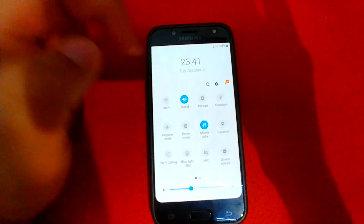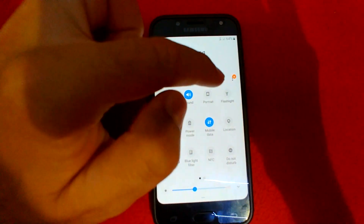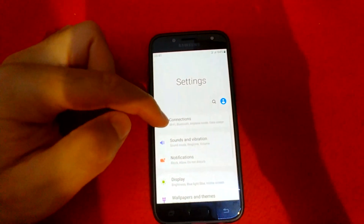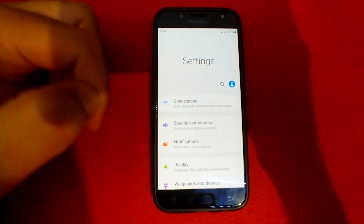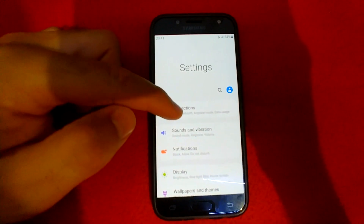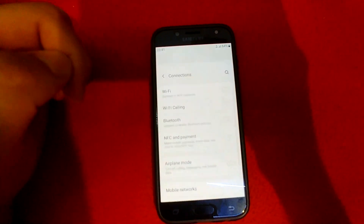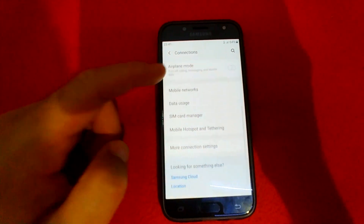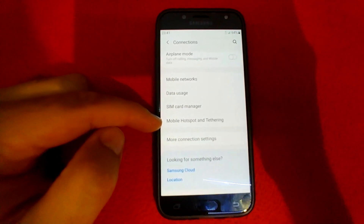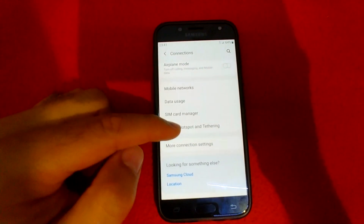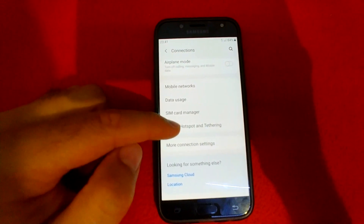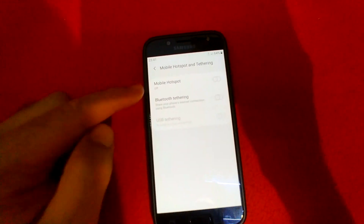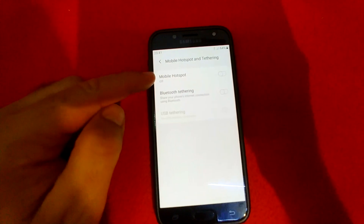So go here to the settings wheel, and here at connections, tap on it. We have mobile hotspot and tethering — tap on mobile hotspot and tethering.